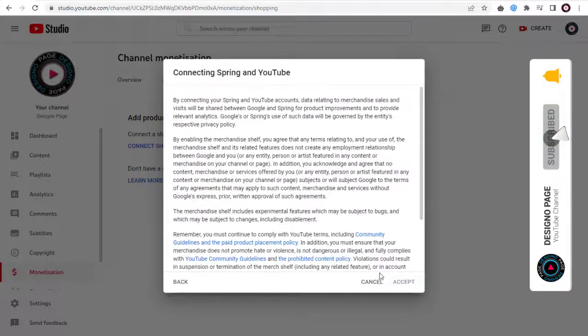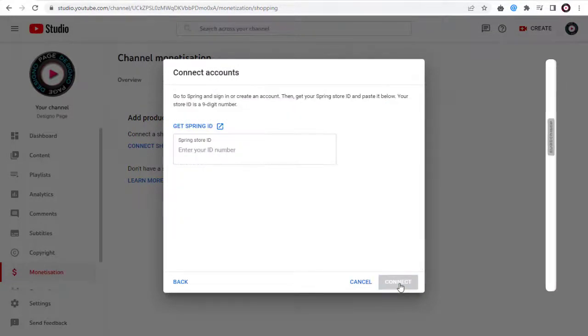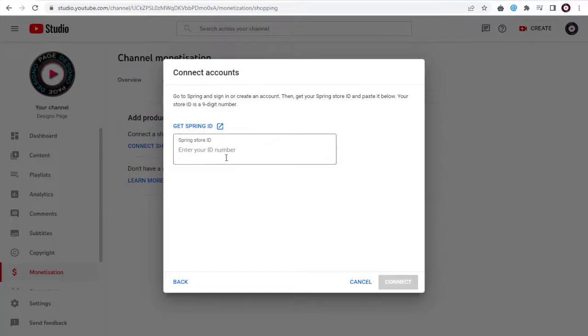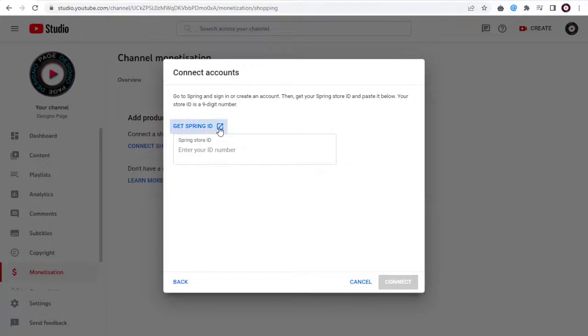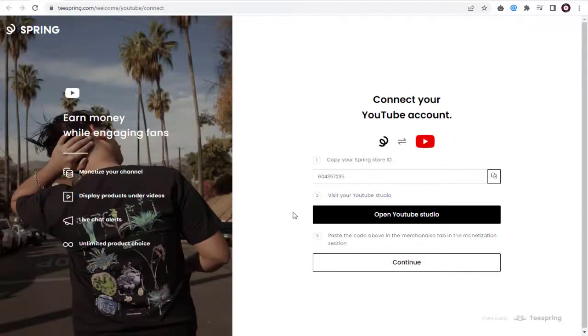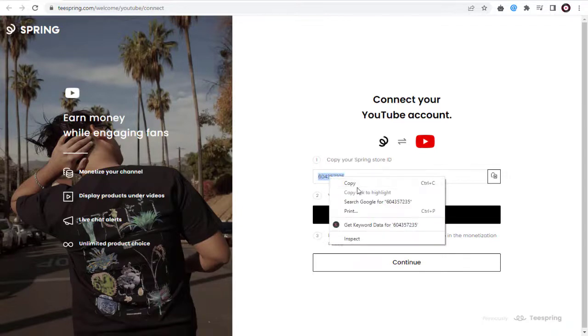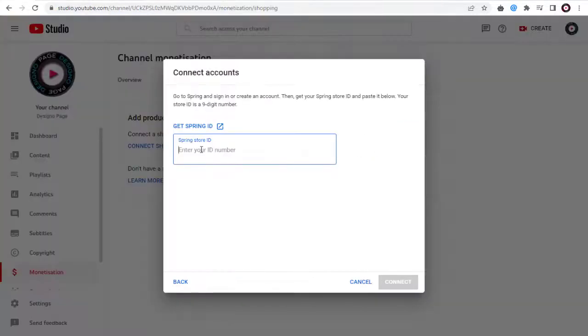Next, we need to accept the terms and agreement to connect Spring Store and YouTube. Next, we need to add Spring Store ID in this Store ID field. We can copy this Spring Store ID and paste it to connect Spring Store and YouTube.